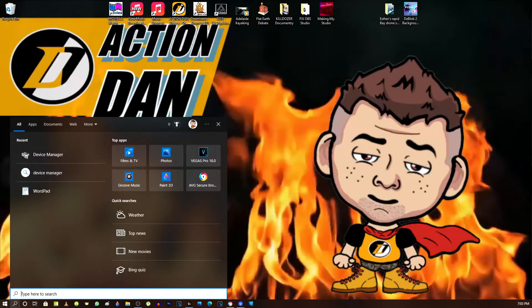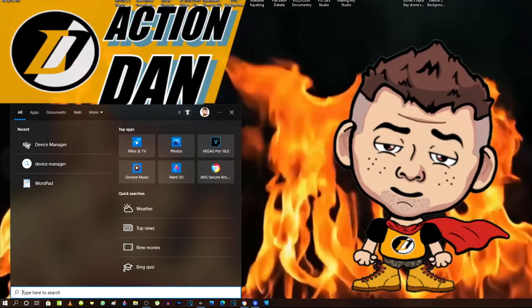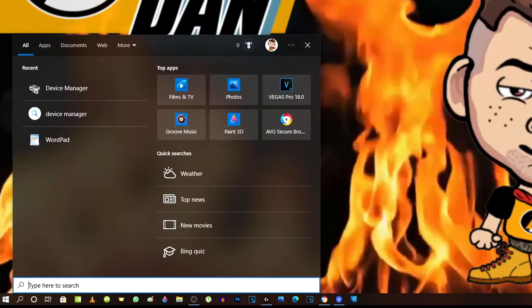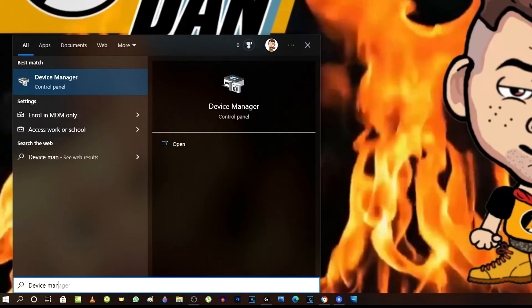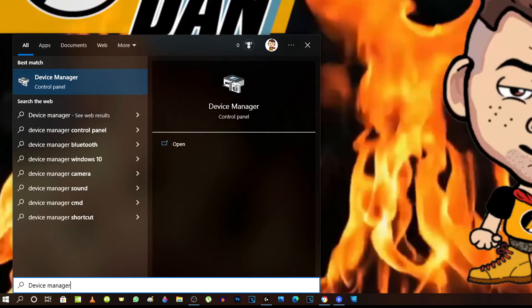So first things first, go down to the bottom corner and let's do a search. Type in device manager. Now, just before clicking on device manager, have a look at my YouTube video description and click on the link.